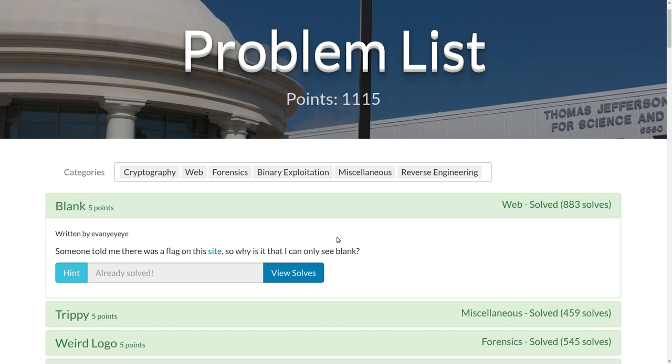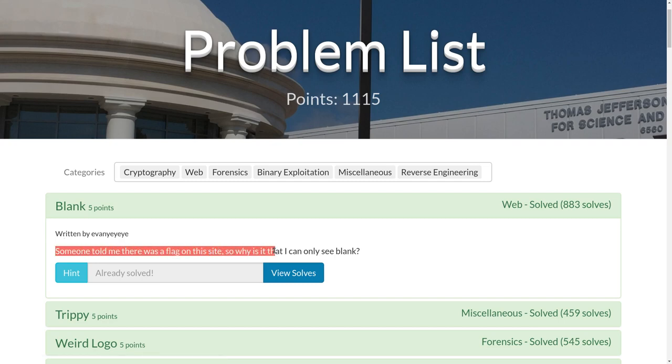This is a video write-up for the challenge Blank, the first problem on the Capture the Flag TJCTF. The challenge prompt is: someone told me there was a flag on this site, so why is it that I can only see blank?